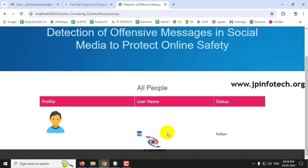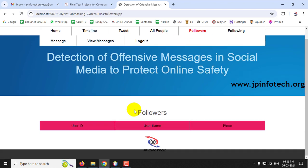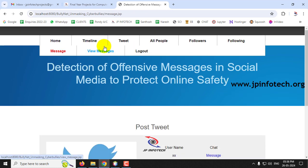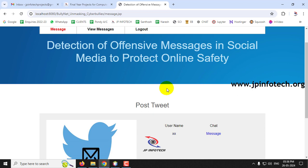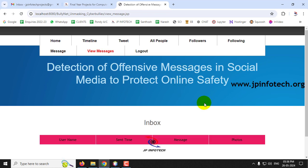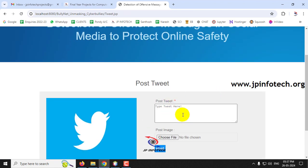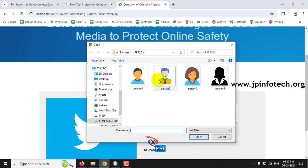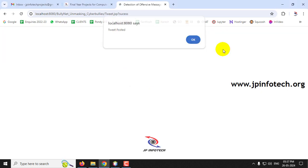All users available in the social media are listed. You can see followers and who you are following. The Message section lets you send a private message to a specific person, and View Messages shows any private messages received. Now let's post the first tweet: 'Hi everyone', along with a selected image, and click Post.